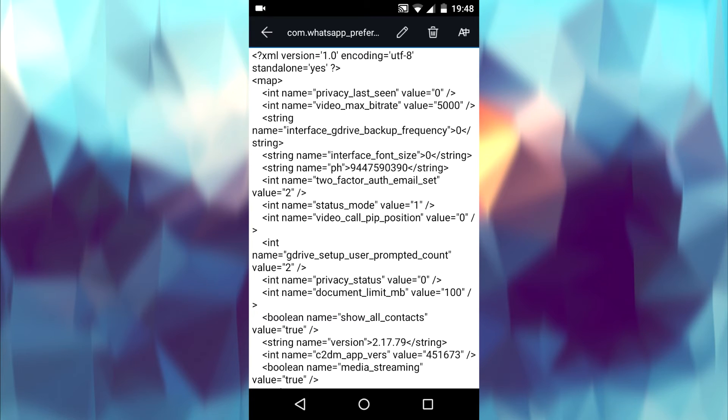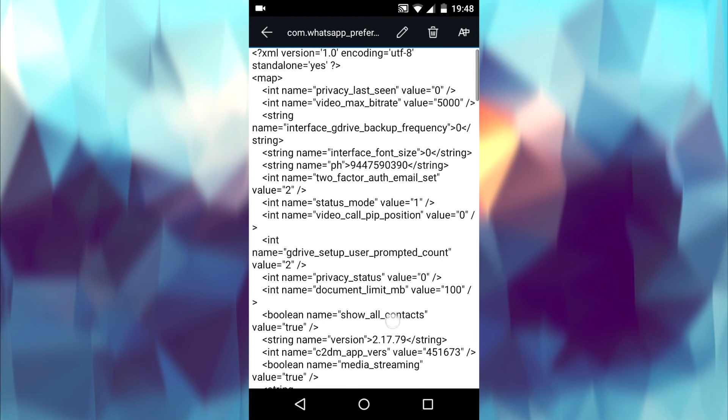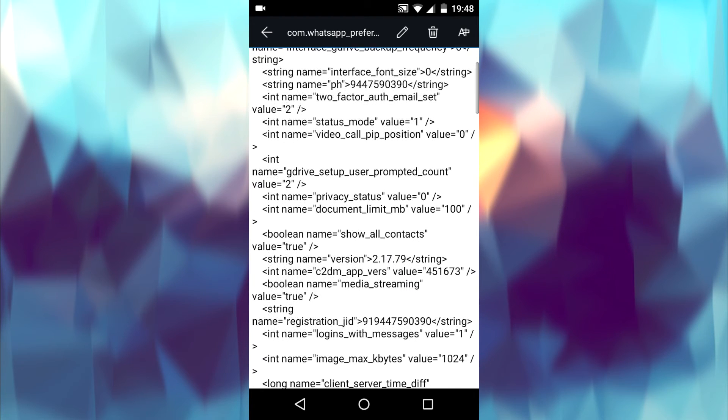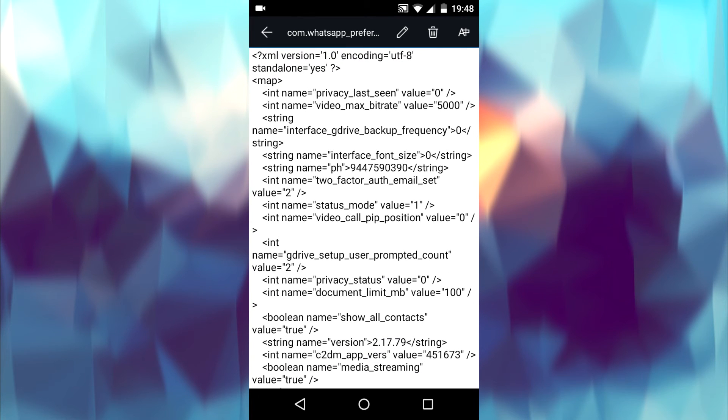Here you need to edit one line of code. The code is in the description below. Search for the status_mode key. You can find it at the top.